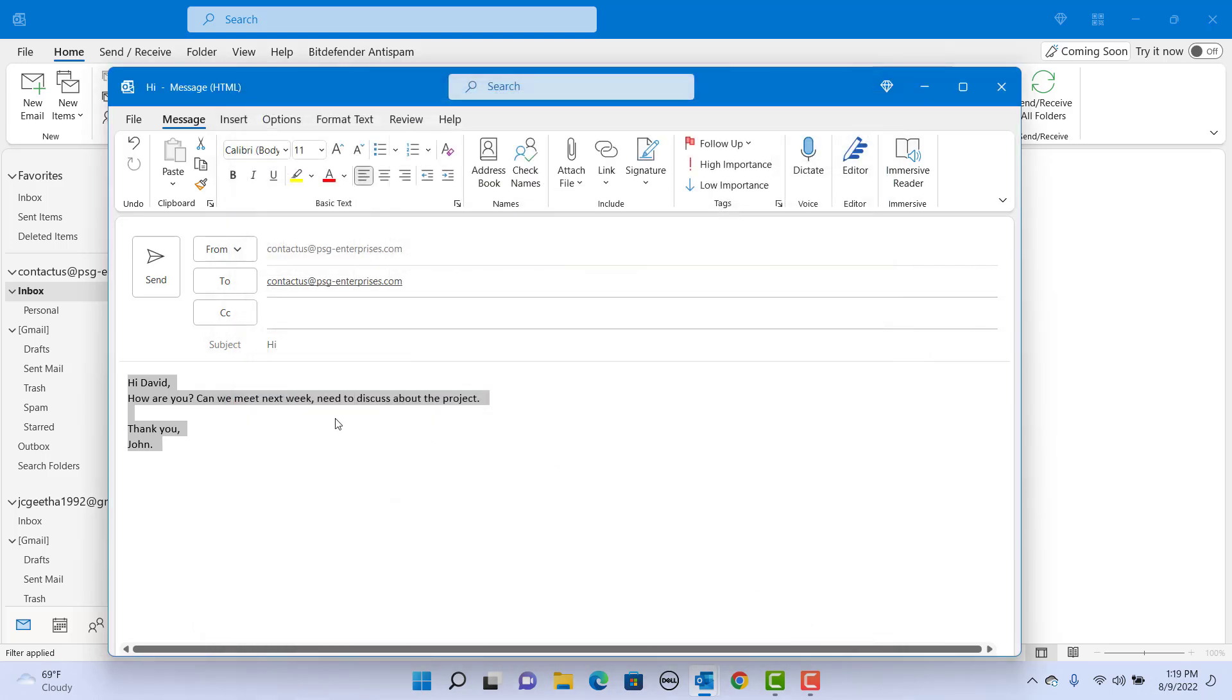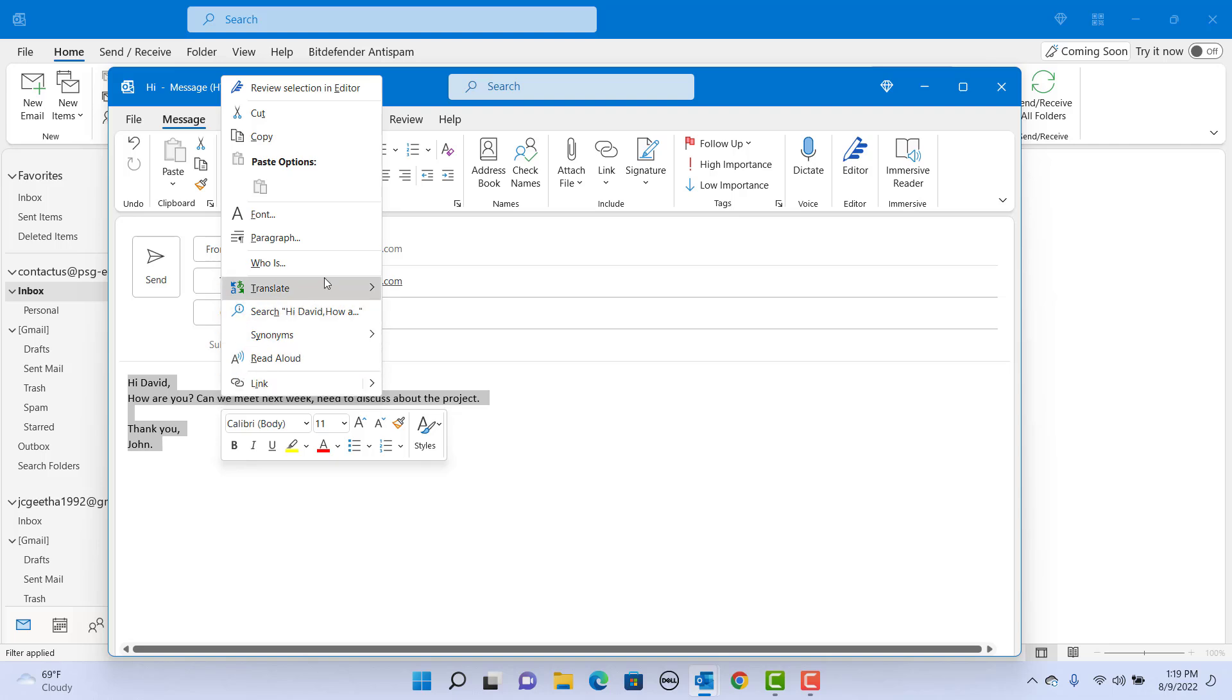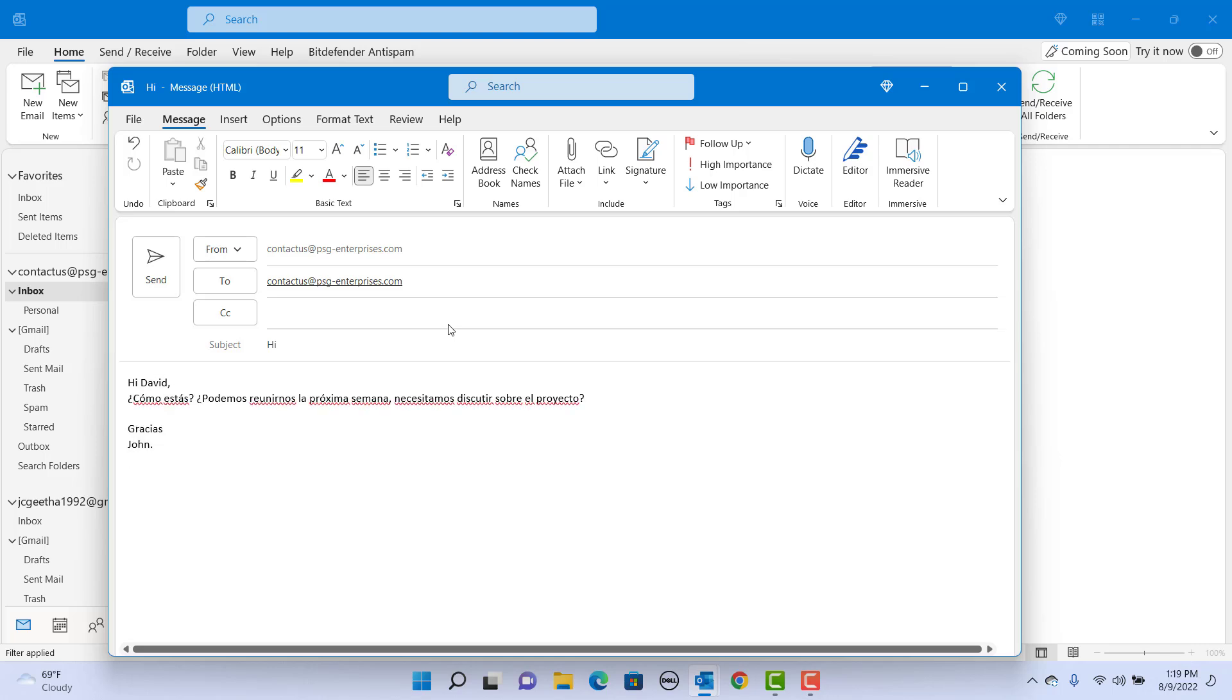Right click on the mouse and hover the mouse to translate. You can see the message in Spanish. Click on the message text and the email text is converted to Spanish.